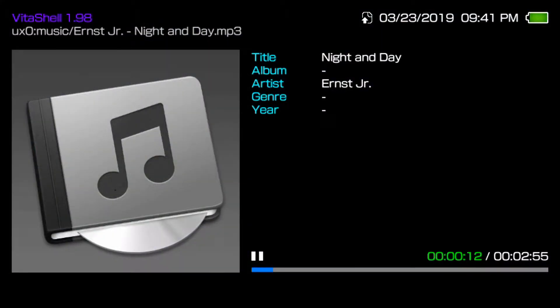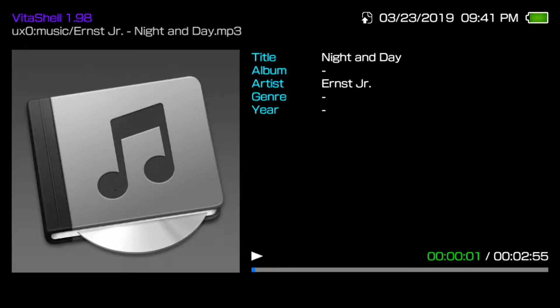But yep, that's a cool way on how to listen to music on your Vita. So if you've got your Vita in your pocket and your phone's dead or something, that's how you listen to music. With that being said, thank you.